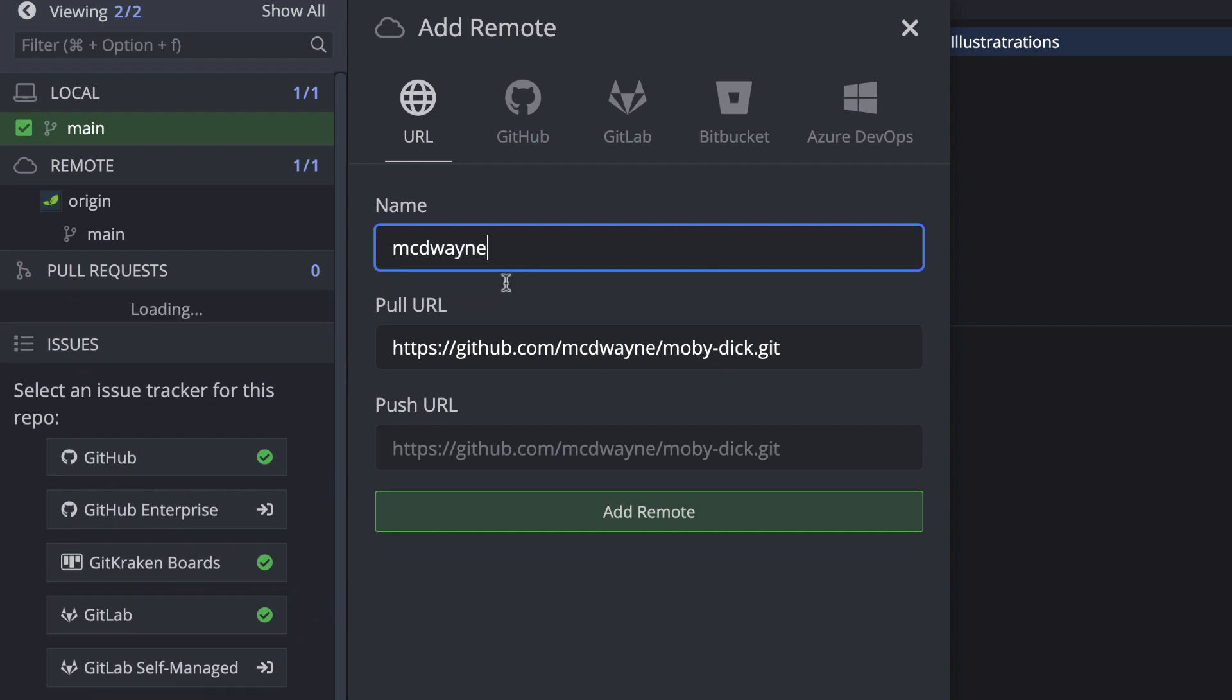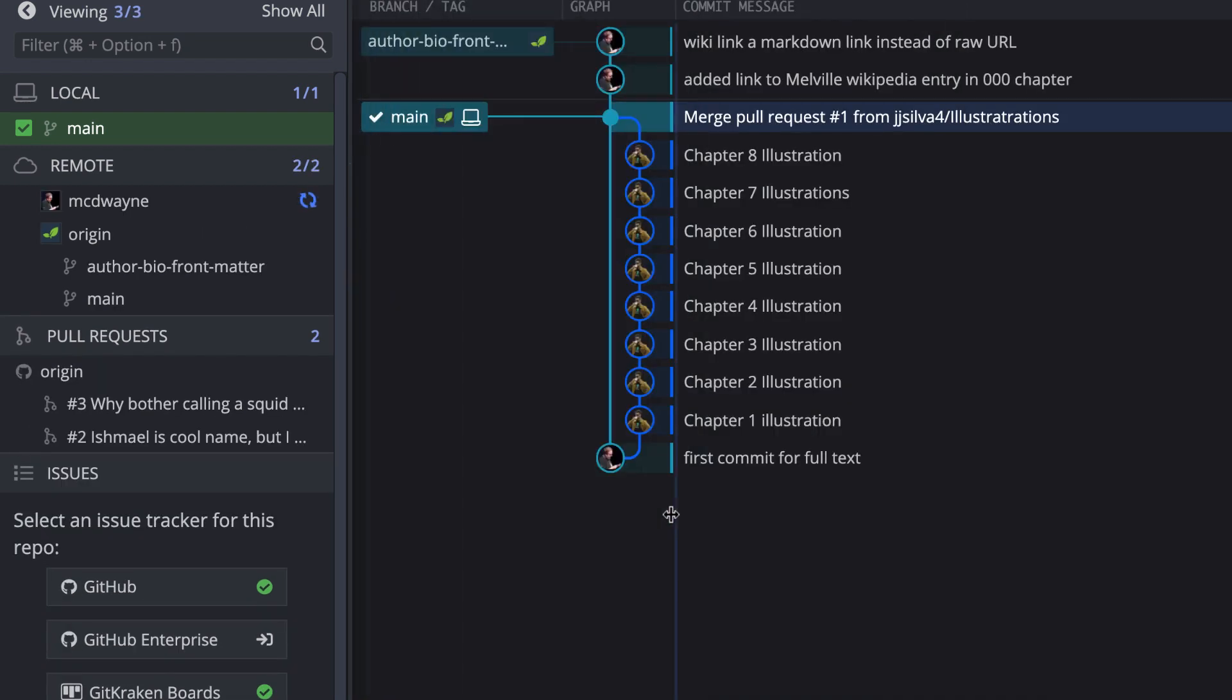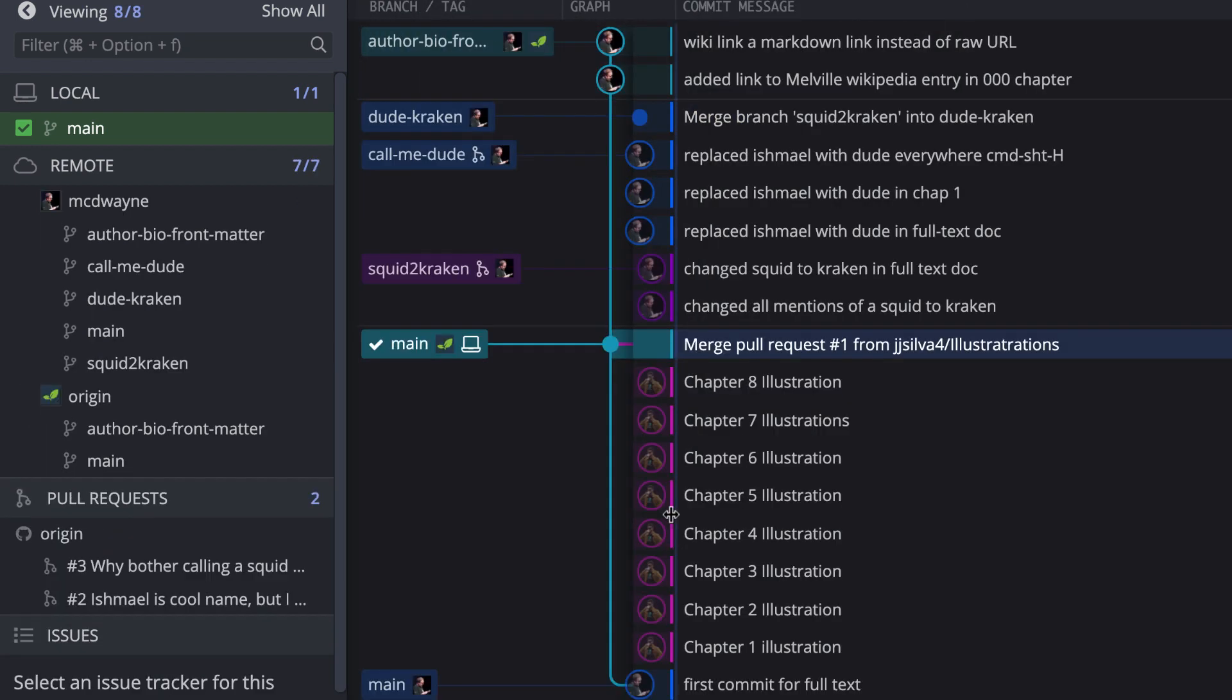This is great for adding forks of your project and helps you see what changes team members might be working on.